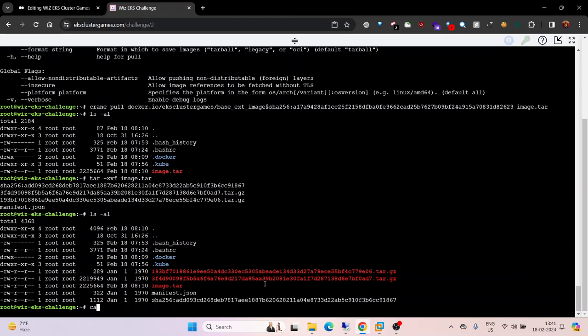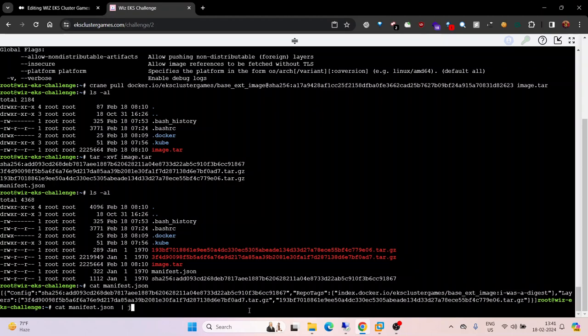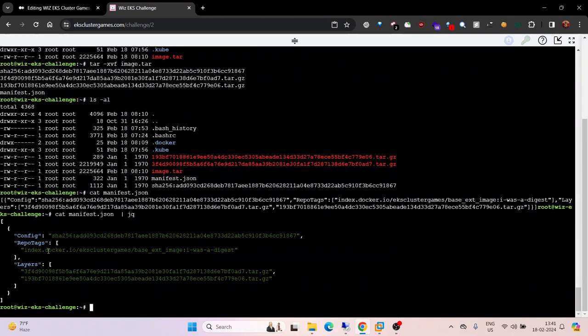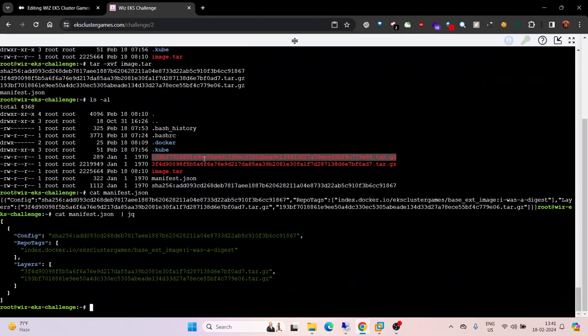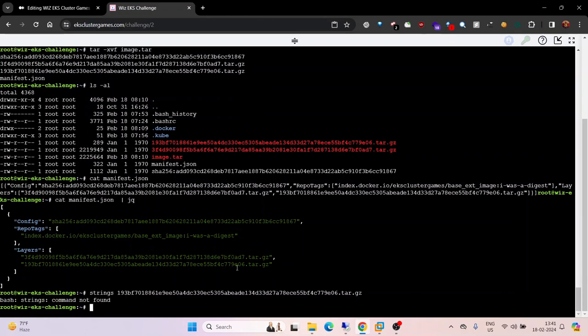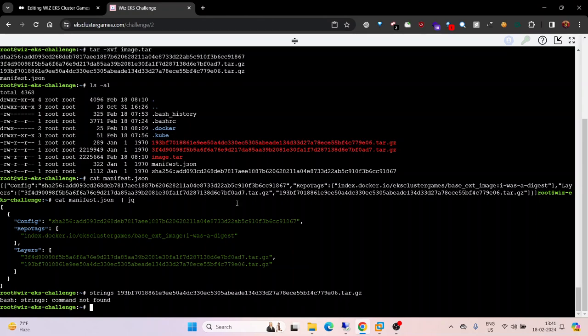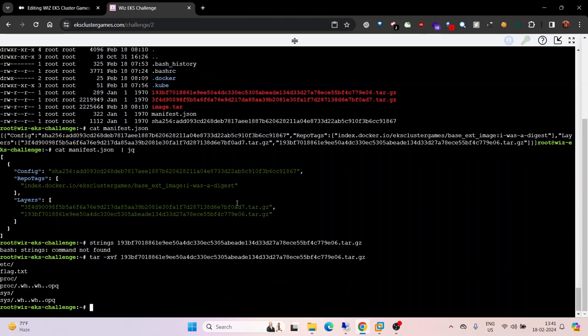You can try to read the manifest but we don't have anything useful here. We need the flag. The strings command is not available, so let's try to extract this as well: tar -xvf on the file name. Now we got flag.txt.